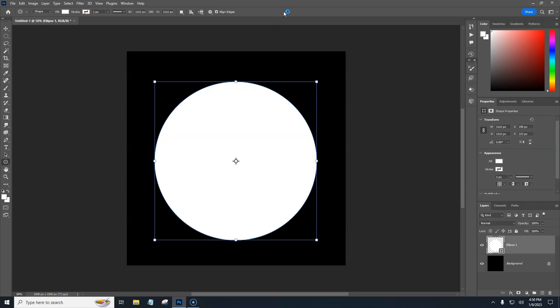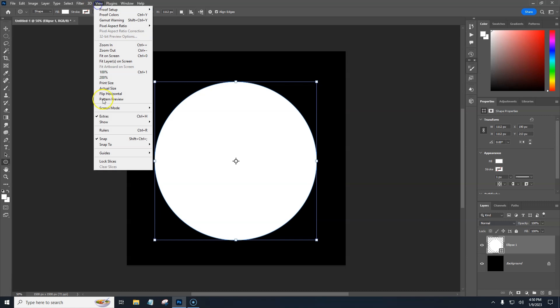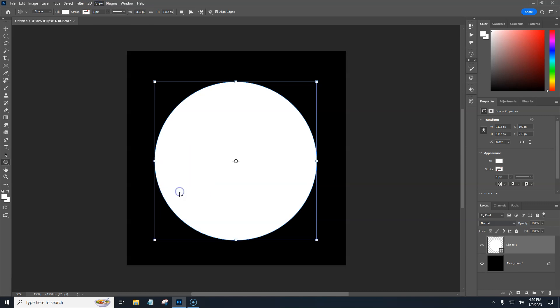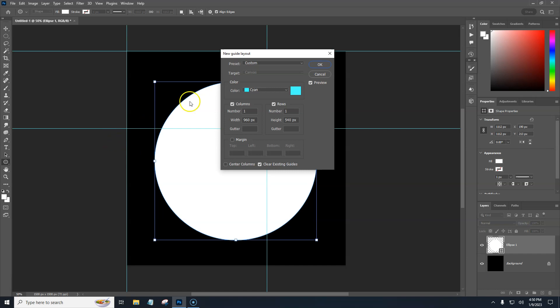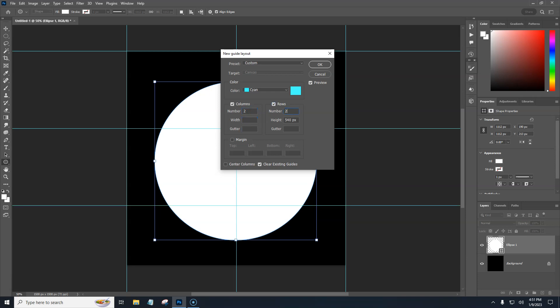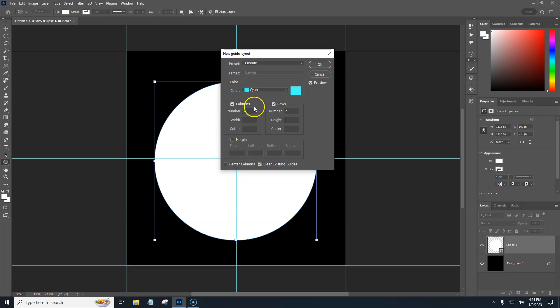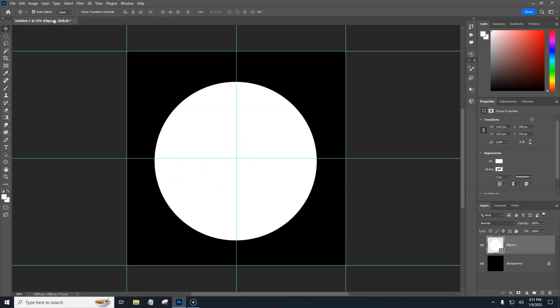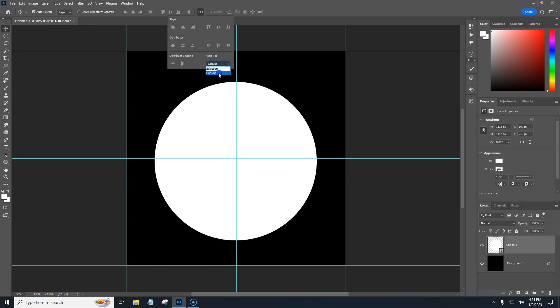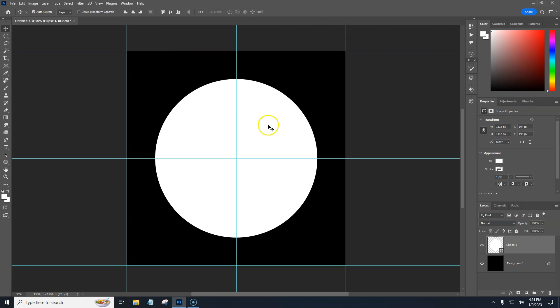Another thing to do, maybe let's put some guides up here. Let's go view guides, new guide layout. And then in here we can just do two columns and two rows and everything else blank. We'll hit okay. So we have our center point here. That was pretty close, but let's go ahead and hit our move tool and align to canvas and then center center.